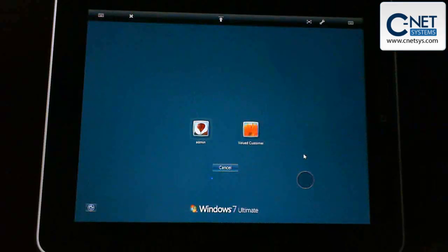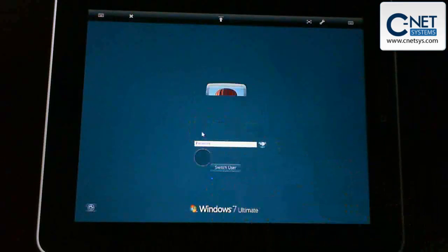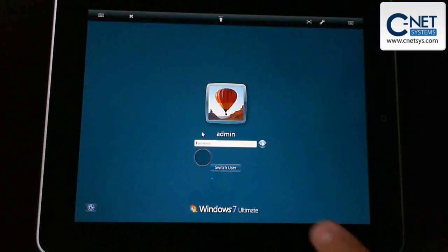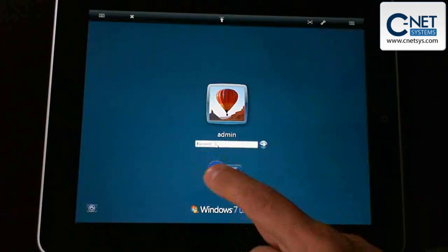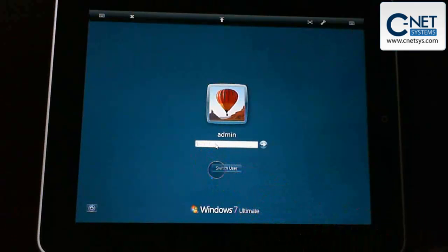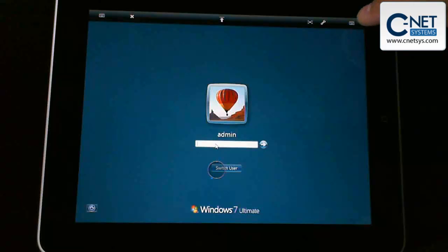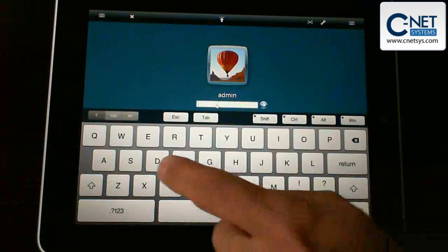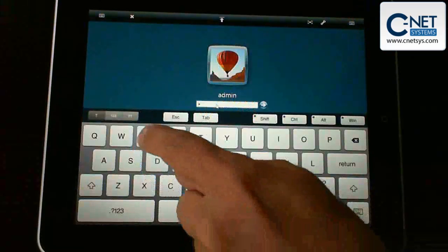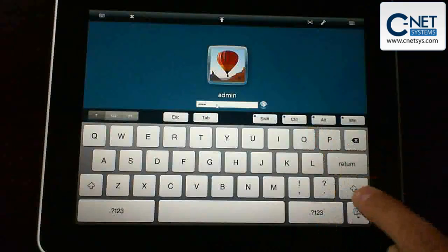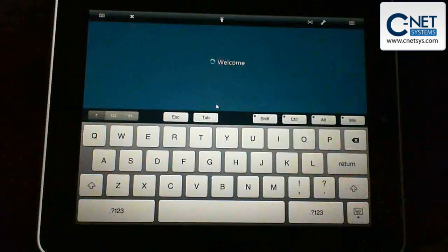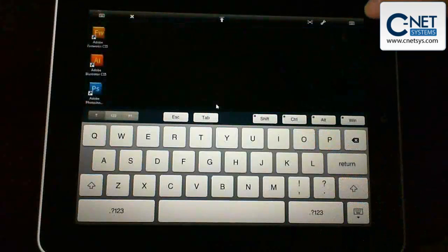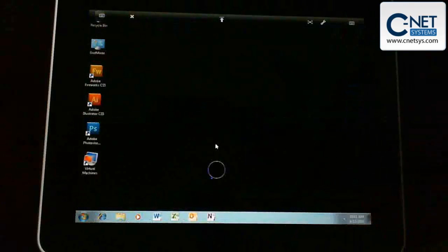And we want to log in as admin. Now I can just click on admin, and it'll move my cursor over there, and it'll act as a tap. Or I can use the circle here and tap in there. Now you'll notice there's no keyboard. You go to the top here, hit the keyboard icon, and it'll come up. We're just going to put in our password here.